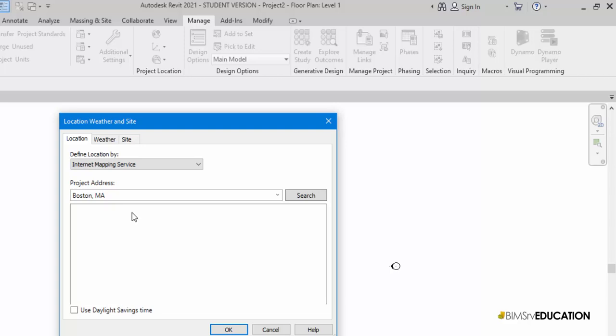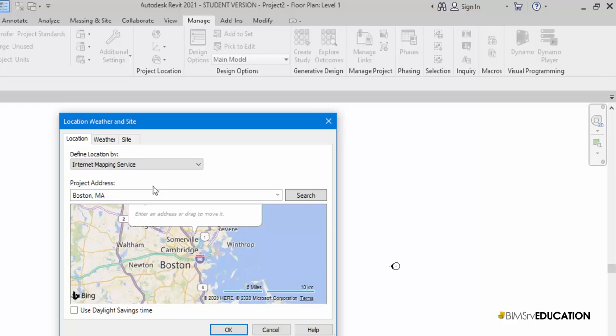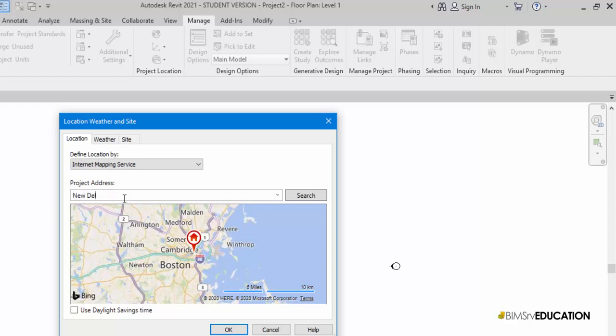Here it shows the city name and location marker on the map. The default location is Boston, Massachusetts in the United States.